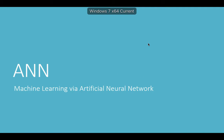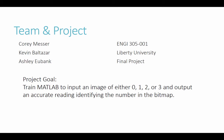Today we are talking about machine learning using artificial neural networks. I'm Ashley Eubank. Hey everyone, my name is Cory Messer. And I'm Kevin Balthazar. The goal of this project is to get MATLAB to read numbers accurately.